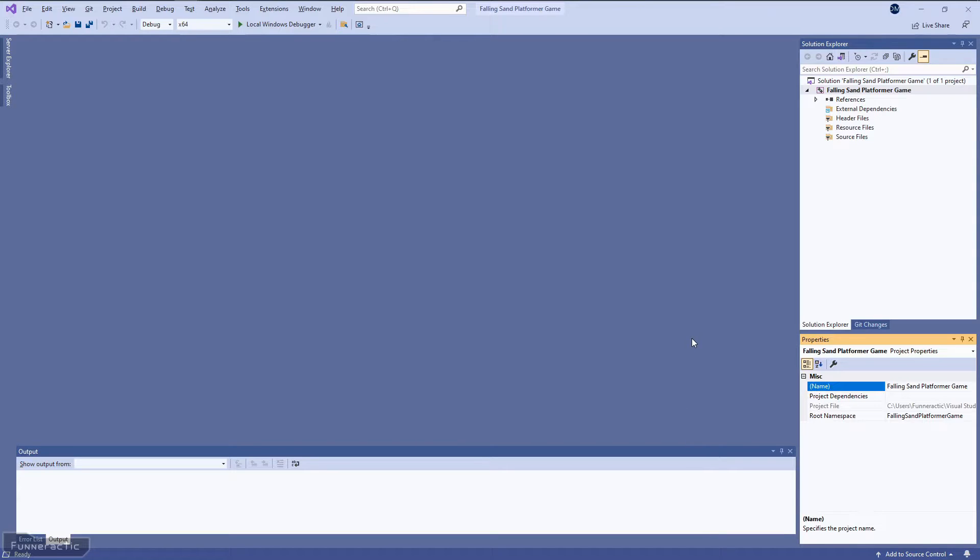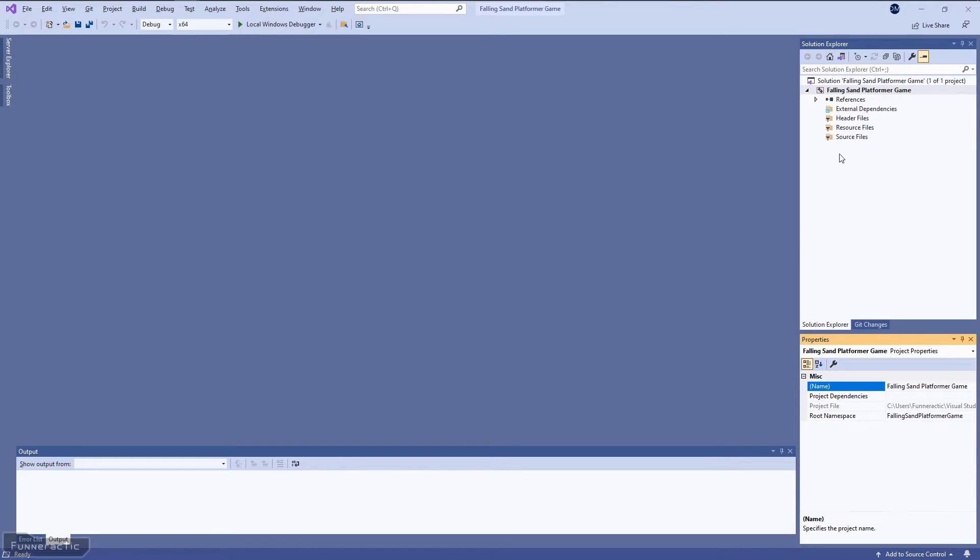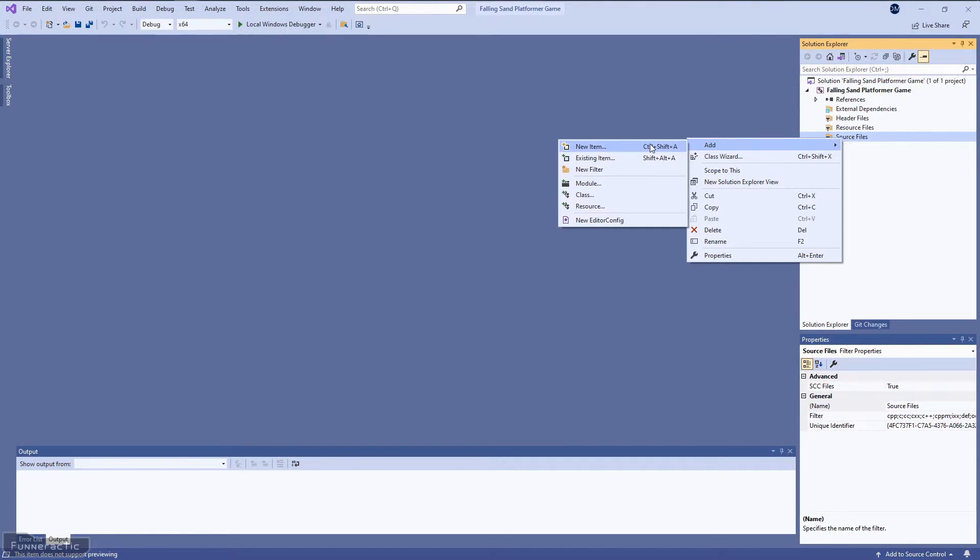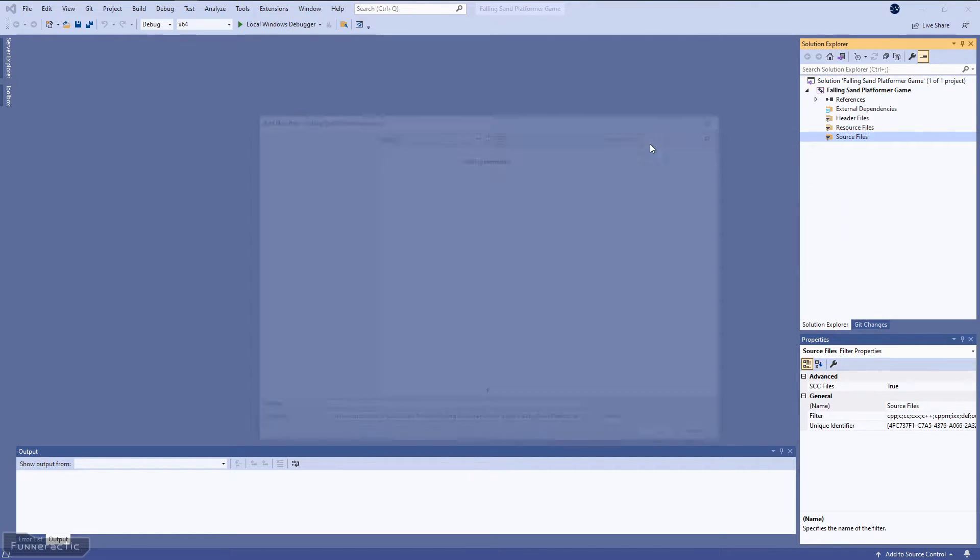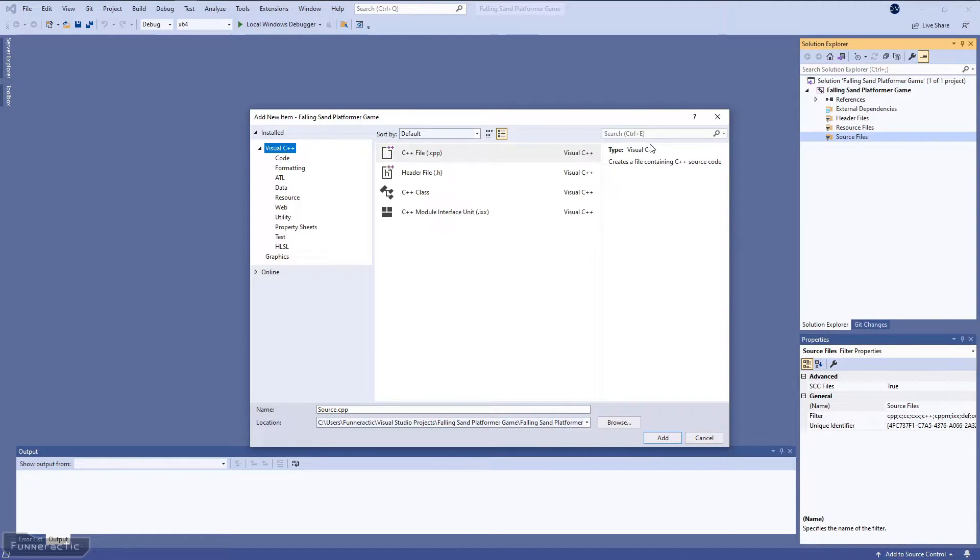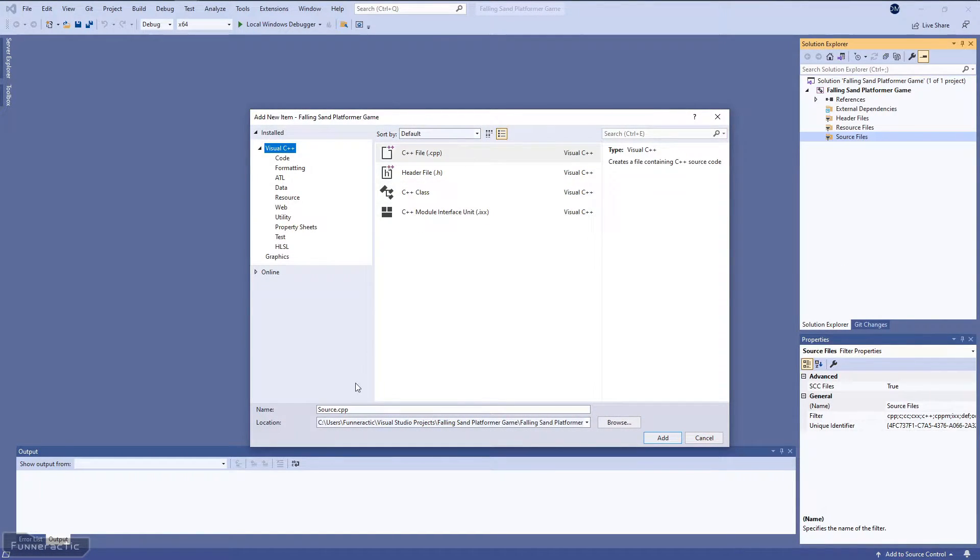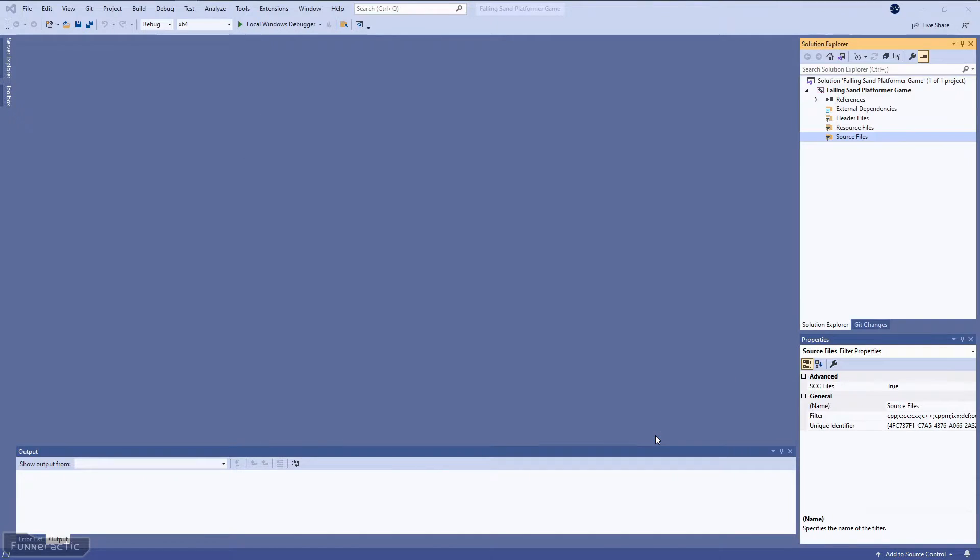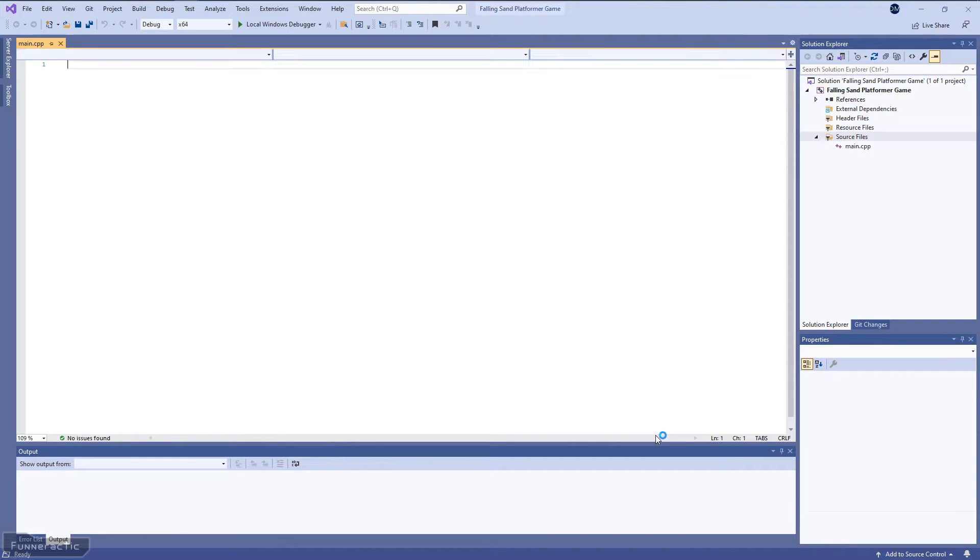So now we're going to start coding the game. And as planned, we're going to create a main.cpp file. So just go over here to source files, right-click, add, new item. And make sure that cpp file is selected. And we're going to rename it from source to main.cpp. Then just click add. And I'm just going to pin the file here.